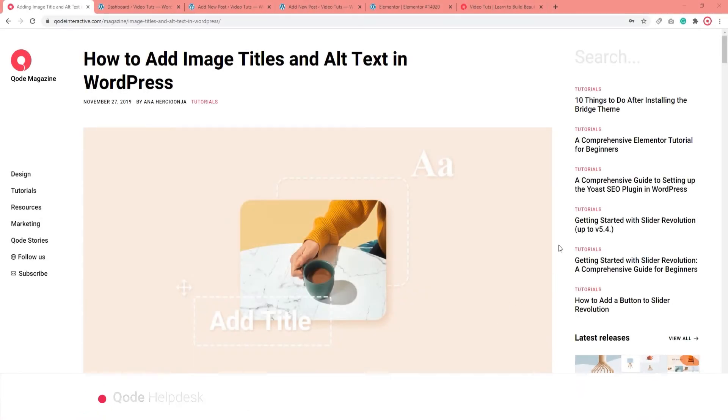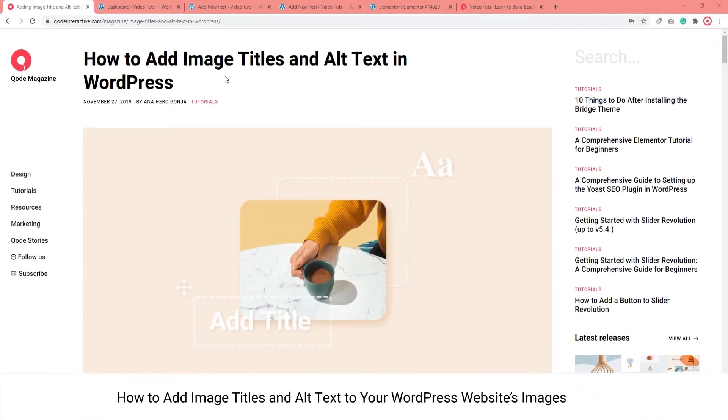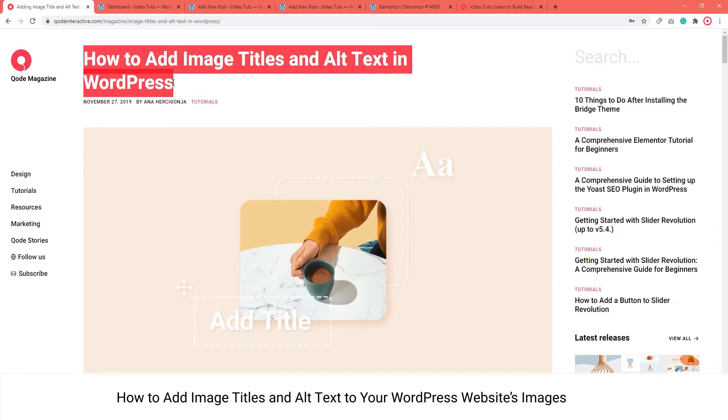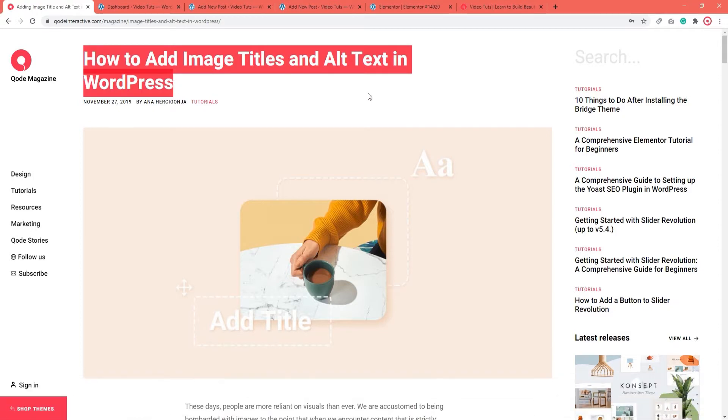Hi, and welcome to CodeTutorials. In this video, we'll show you how to add image titles and alt text in WordPress.